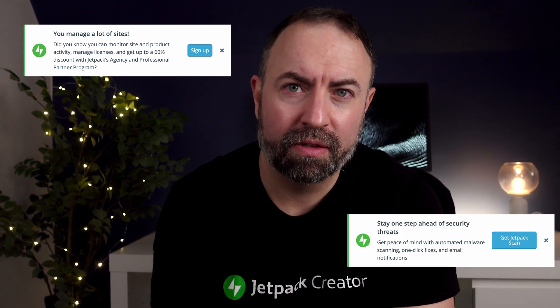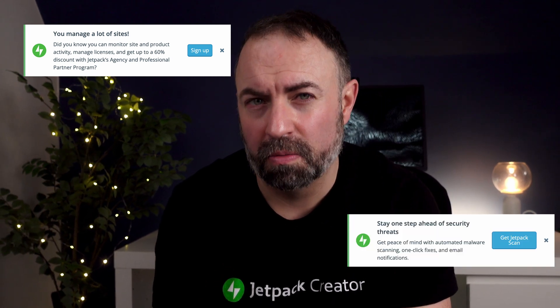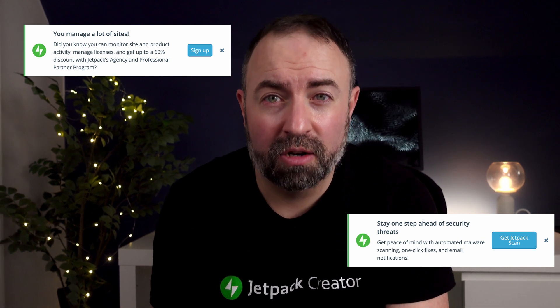Are you tired of excessive admin notices? So are we. Jetpack was part of the problem, so we decided to remove all Jetpack banners from non-Jetpack pages in WP Admin. We'll only show what we believe to be relevant suggestions, and only on Jetpack pages. We hope this makes the admin experience better for everyone.